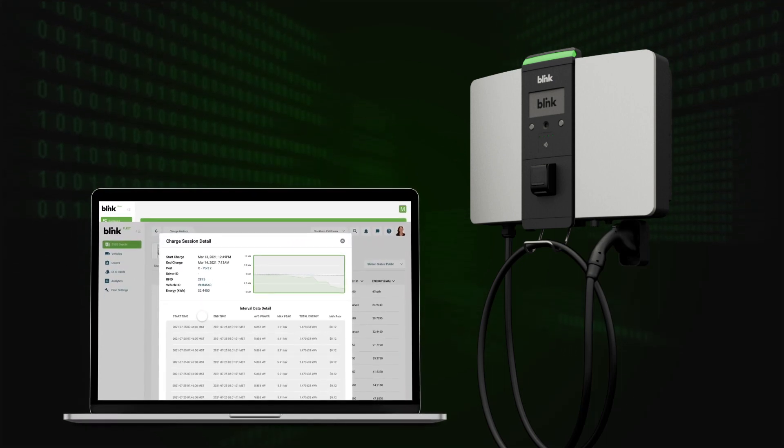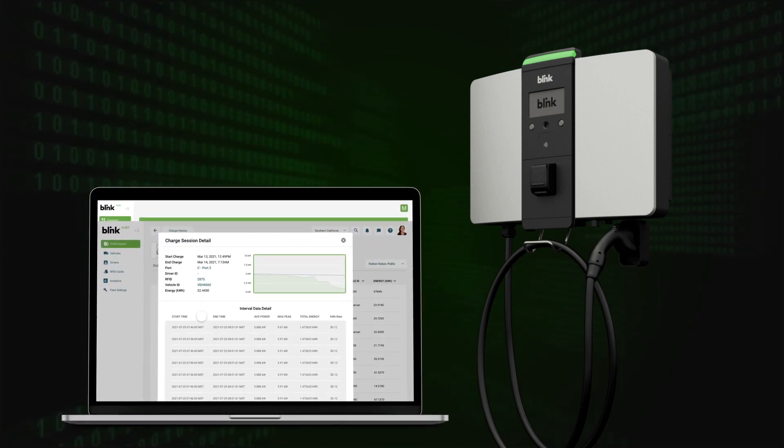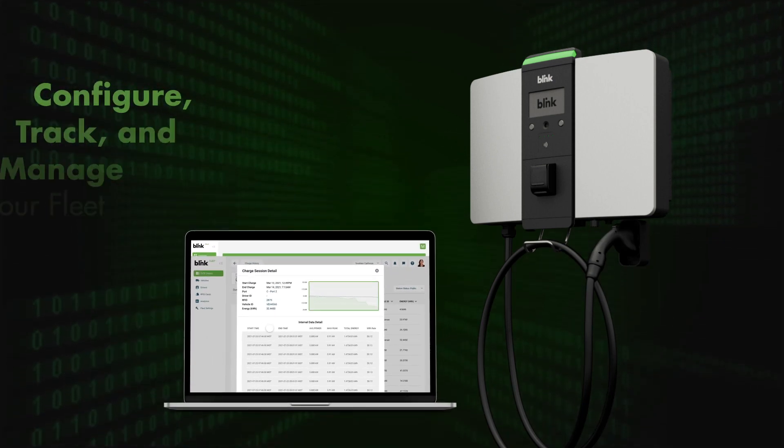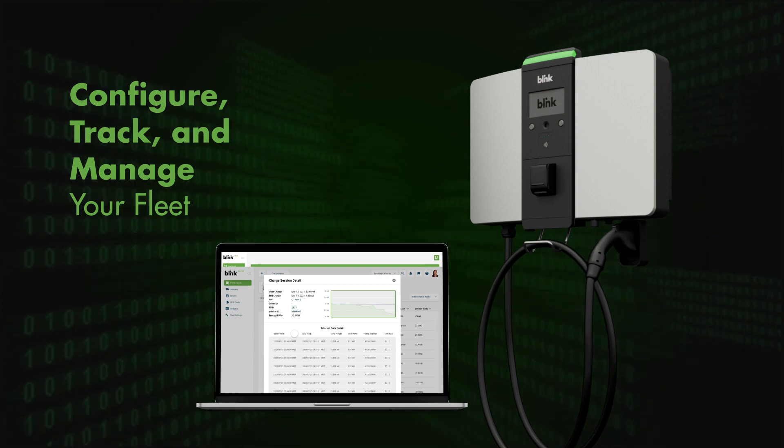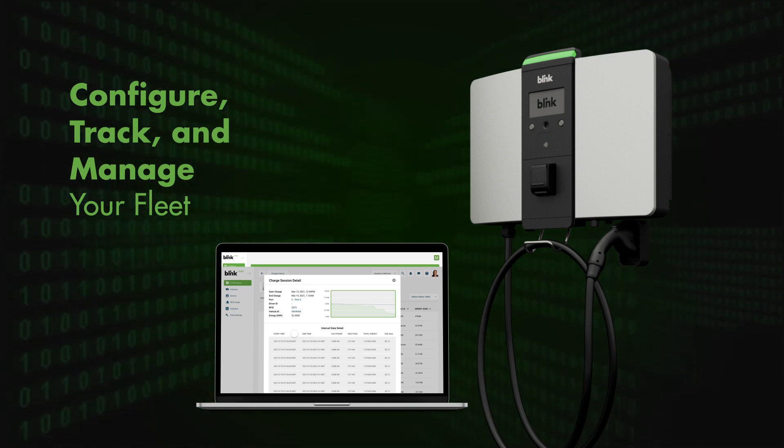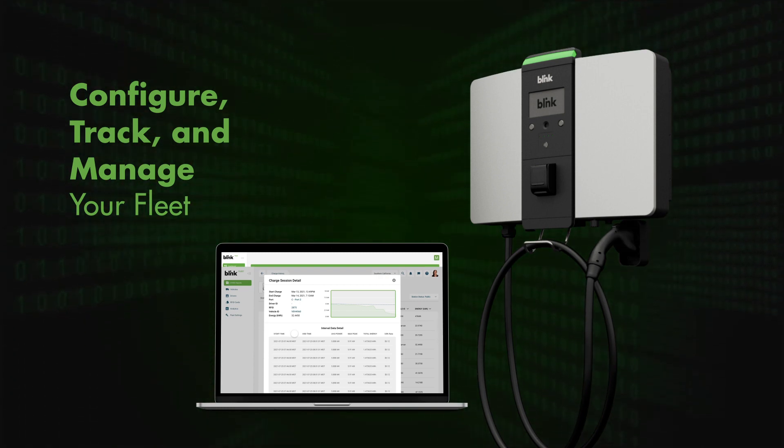Optional fleet management software module delivers powerful capabilities to help you configure, track, and manage your fleet.